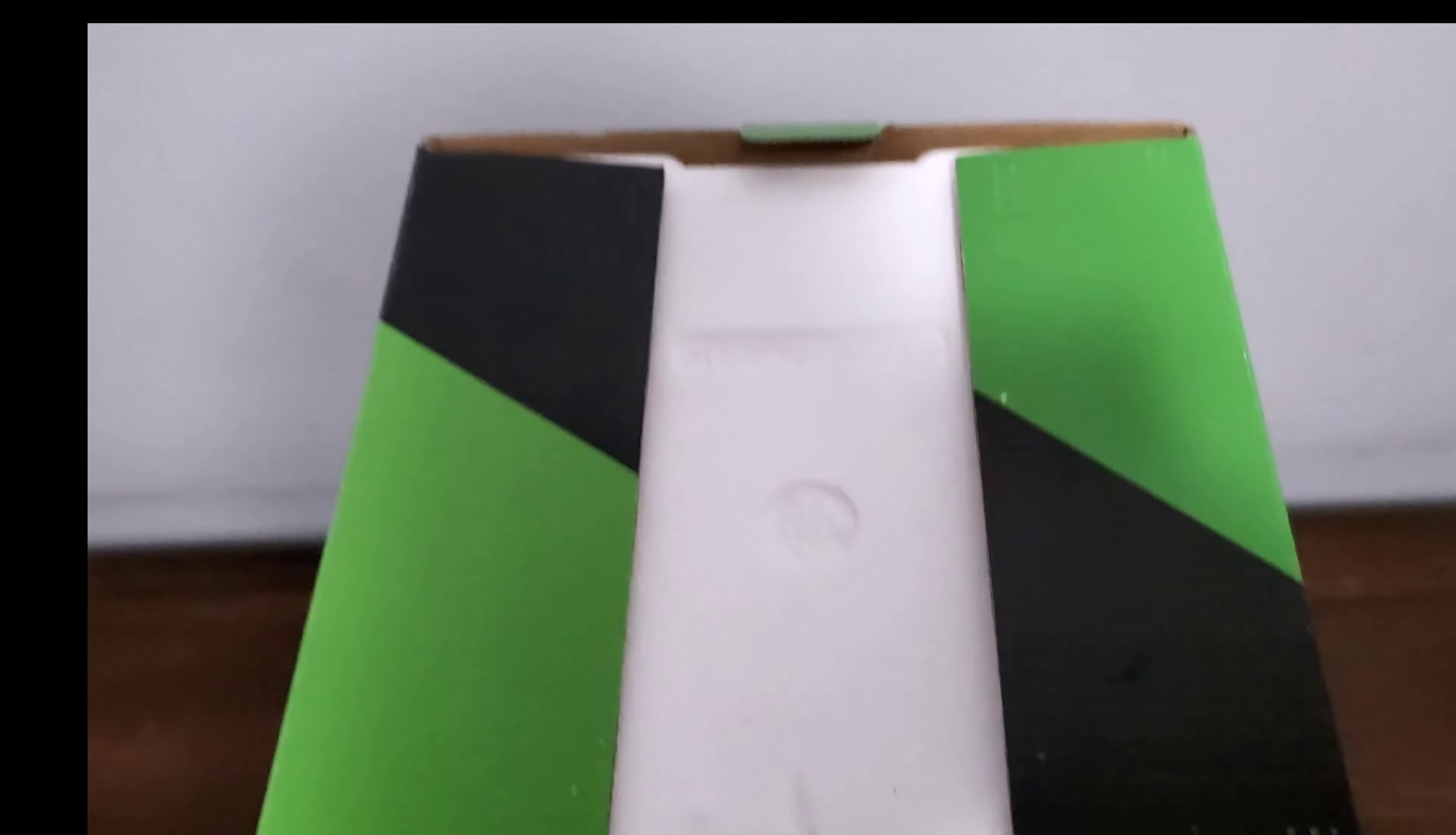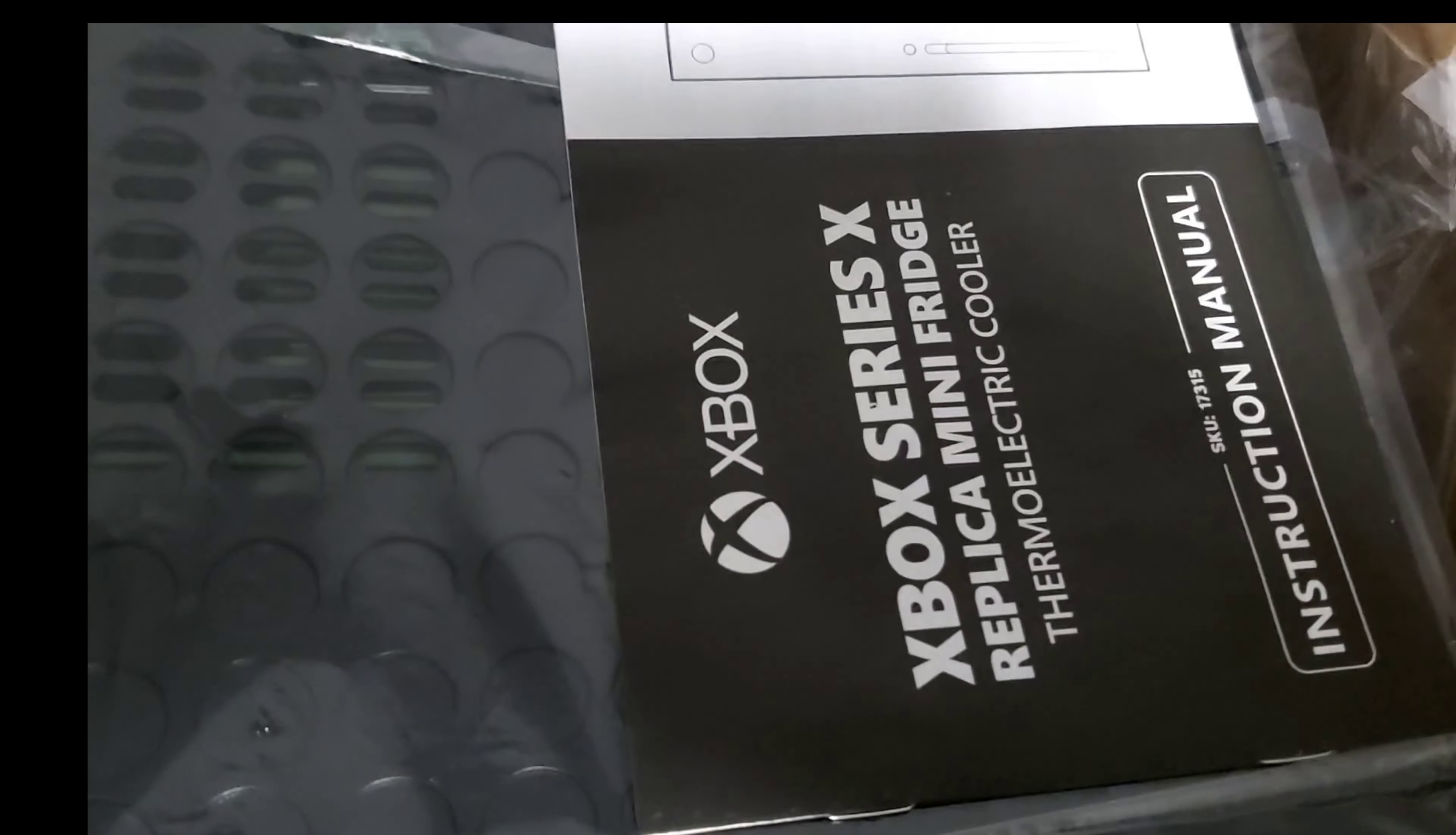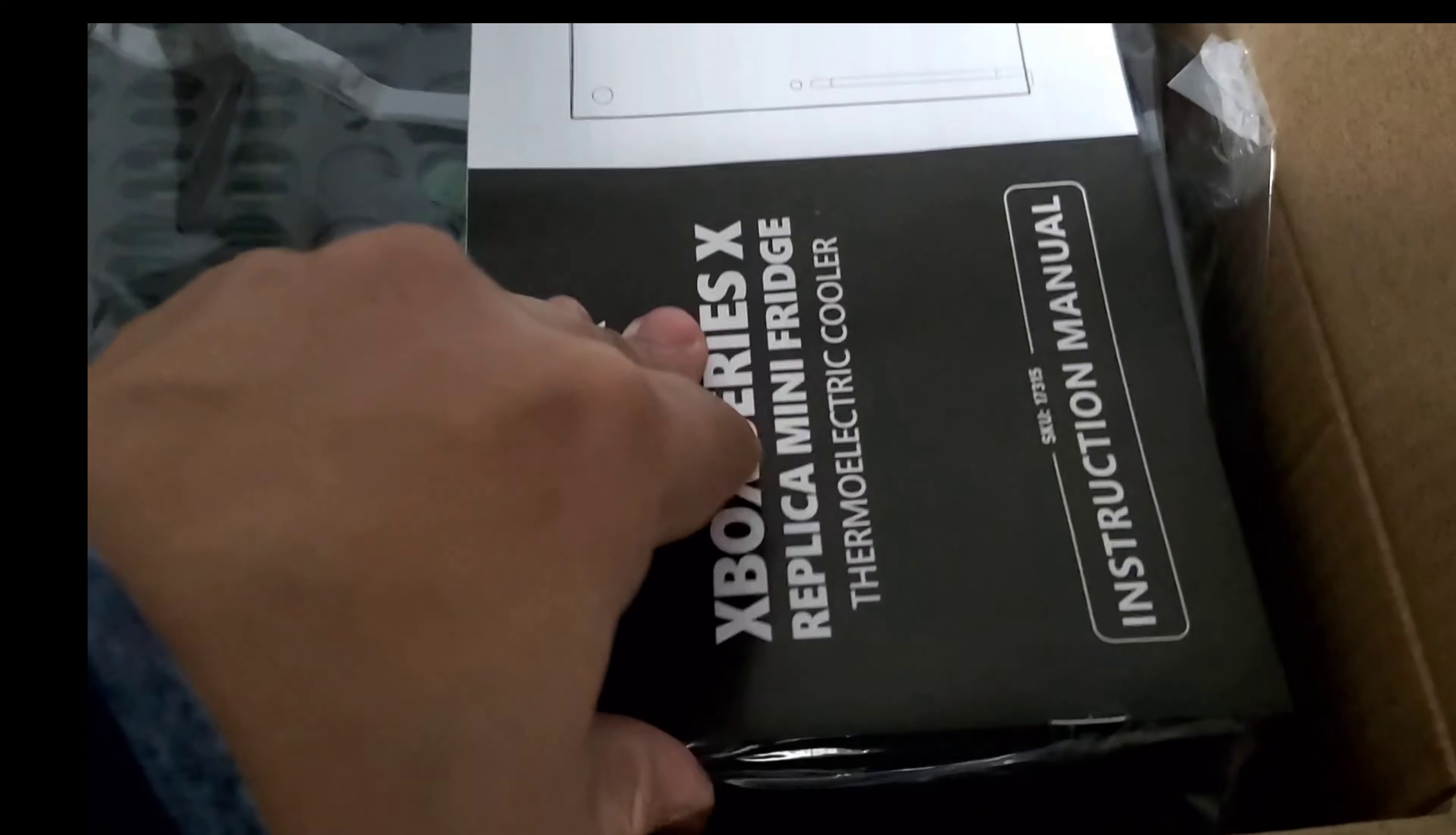Let's look at the top of the box here. Okay, here's the top, got your styrofoam to protect it. Okay, so we have our Xbox Series X instruction manual.